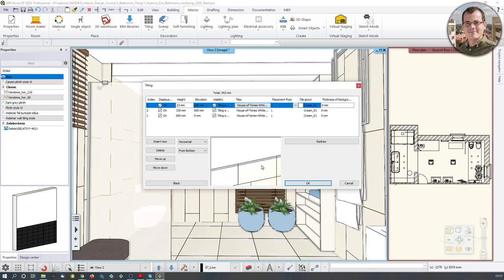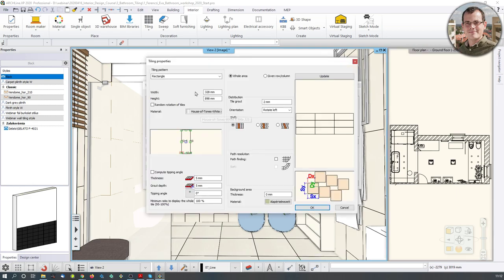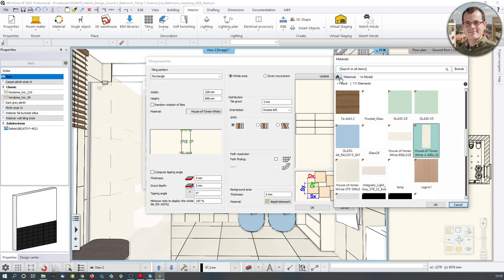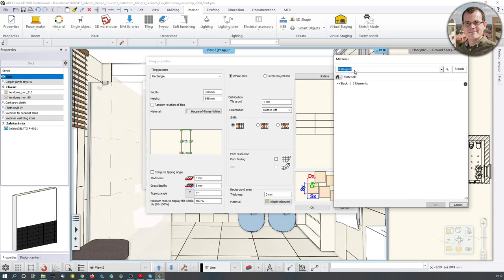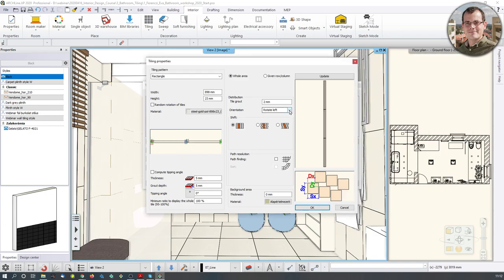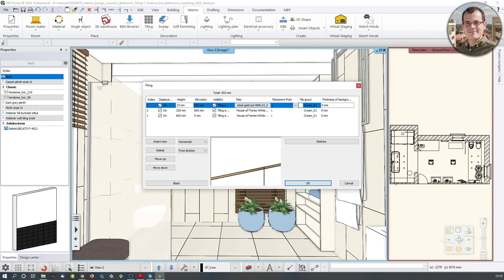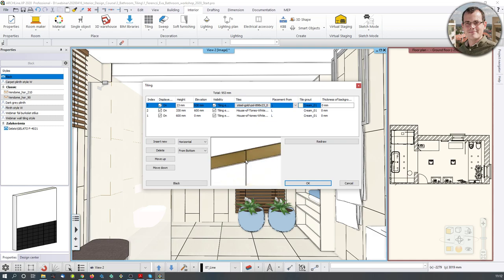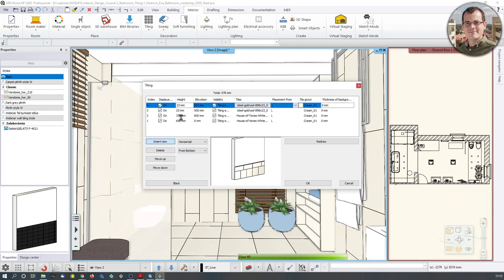The software tries to fill it with cut tiles but that's not what we want. I'll go to the tile manager and browse for another tile called Steel Gold. Orientation needs to be rotated back to horizontal because I want it horizontal — original would be the one. If I zoom in, you can see the golden line appearing. Now the fourth line is going in, so I'll hit OK.